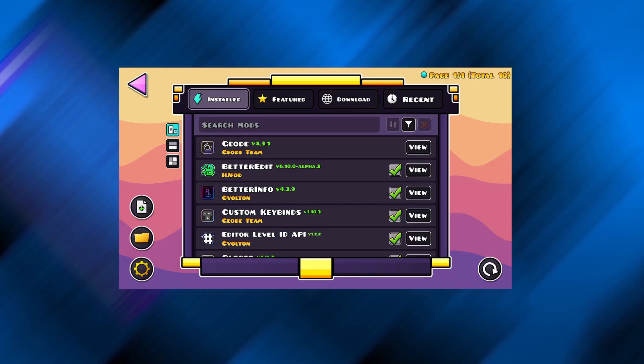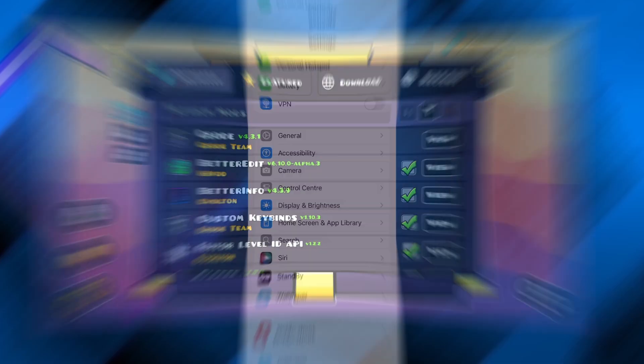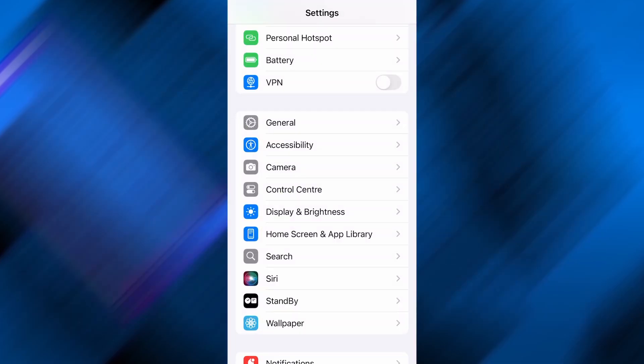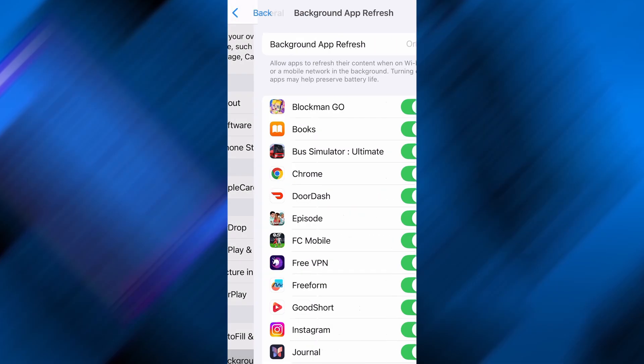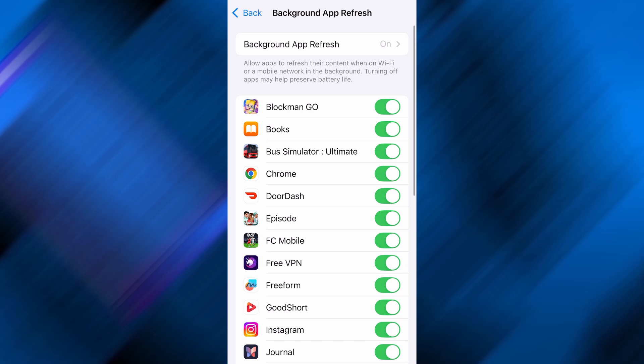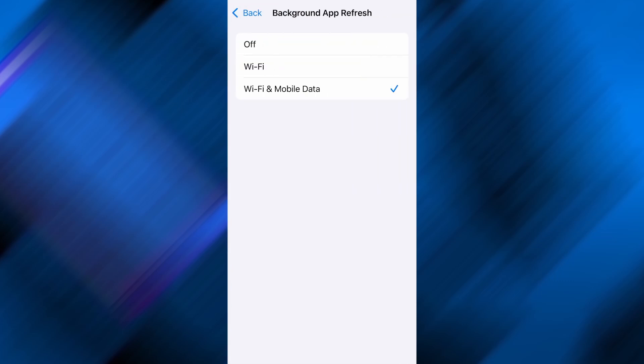First, open your device's settings and go into the general section. From there, look for background app refresh and tap on it. Make sure it's enabled and set to either Wi-Fi or Wi-Fi and mobile data, so the app can properly refresh and operate while running in the background.